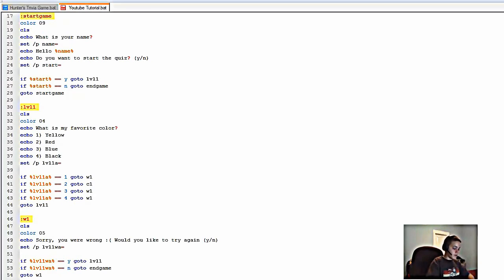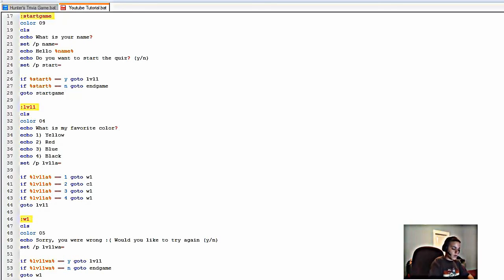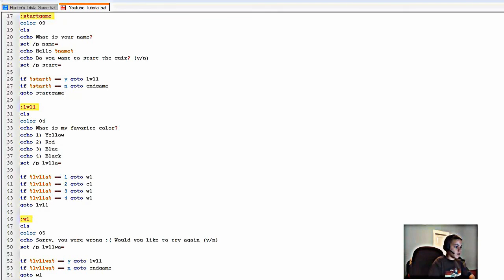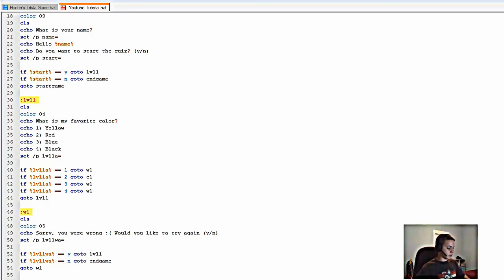For ':correct1': type 'cls', then color 'd8'. Type 'echo You were right! Would you like to continue? Y/N'. Then 'set /p level1correctanswer='. Then: 'if %level1correctanswer% == y goto level2'. 'if %level1correctanswer% == n goto menu'. Then 'goto correct1'. That's the structure — save the file and you're ready to test it.